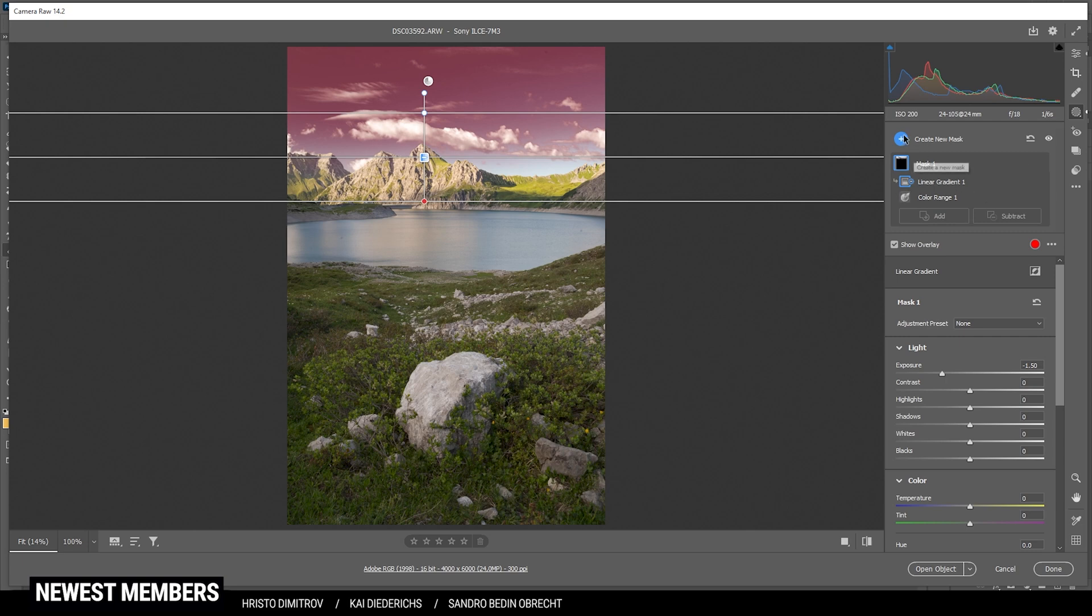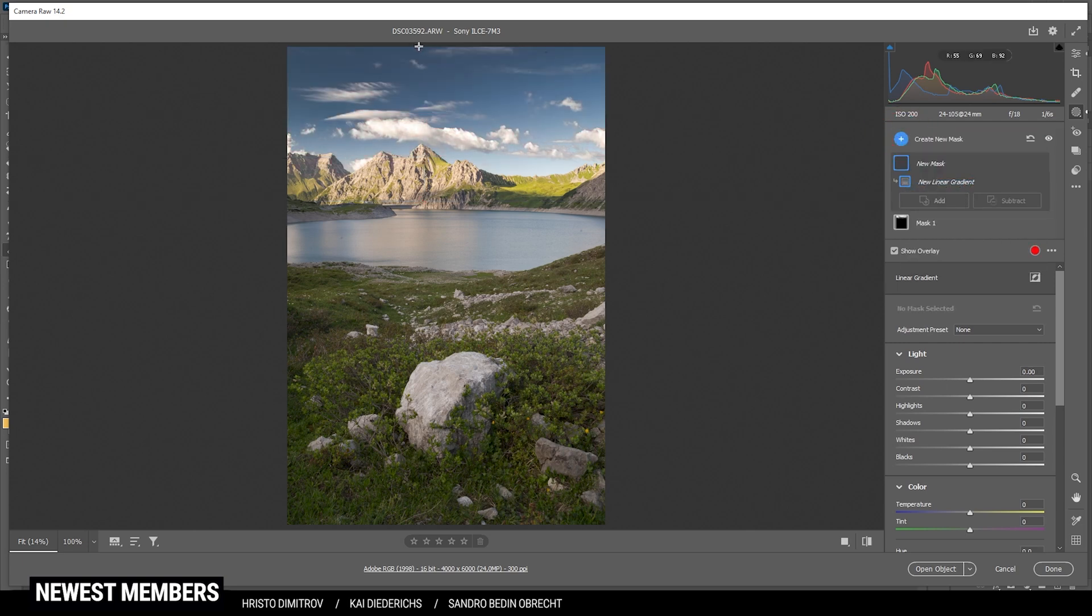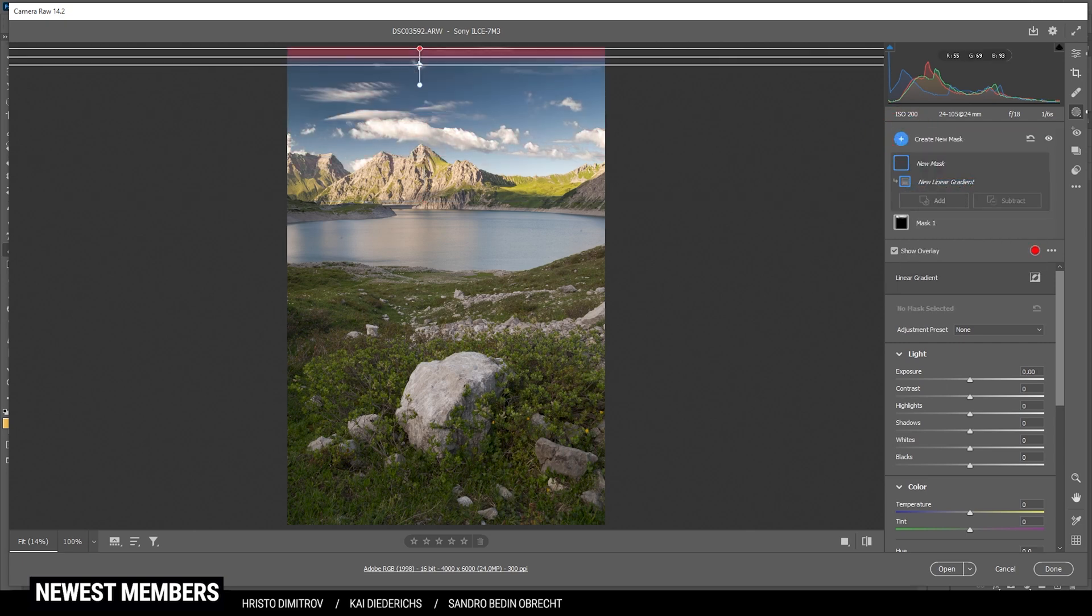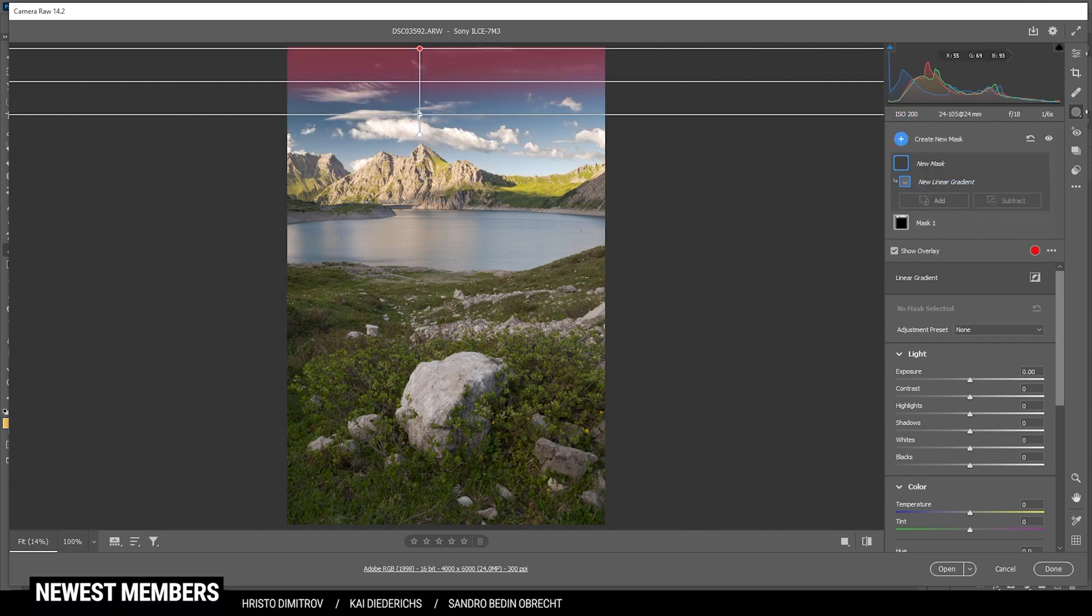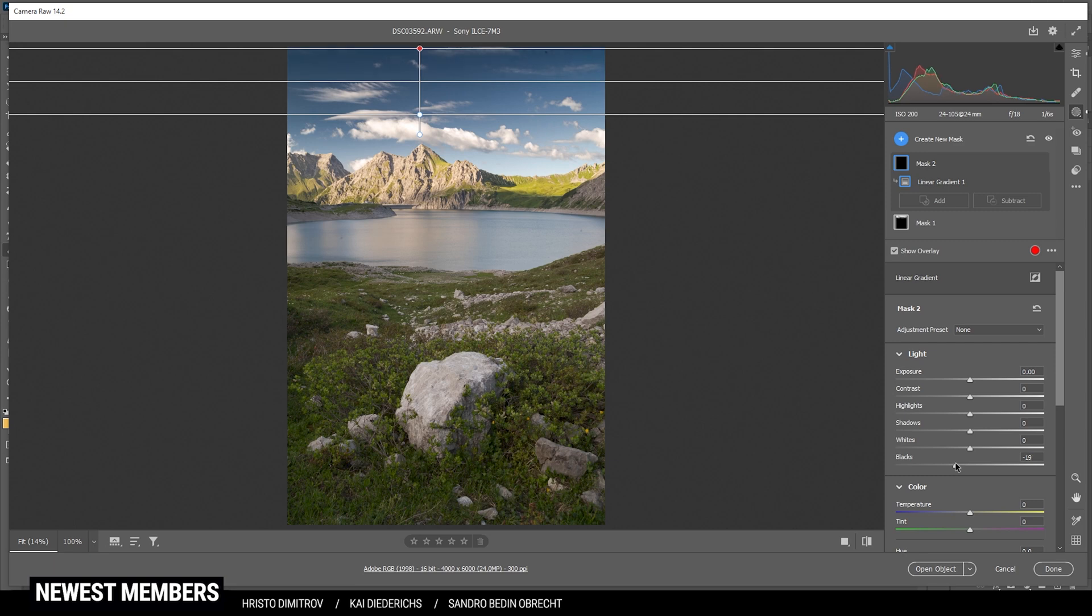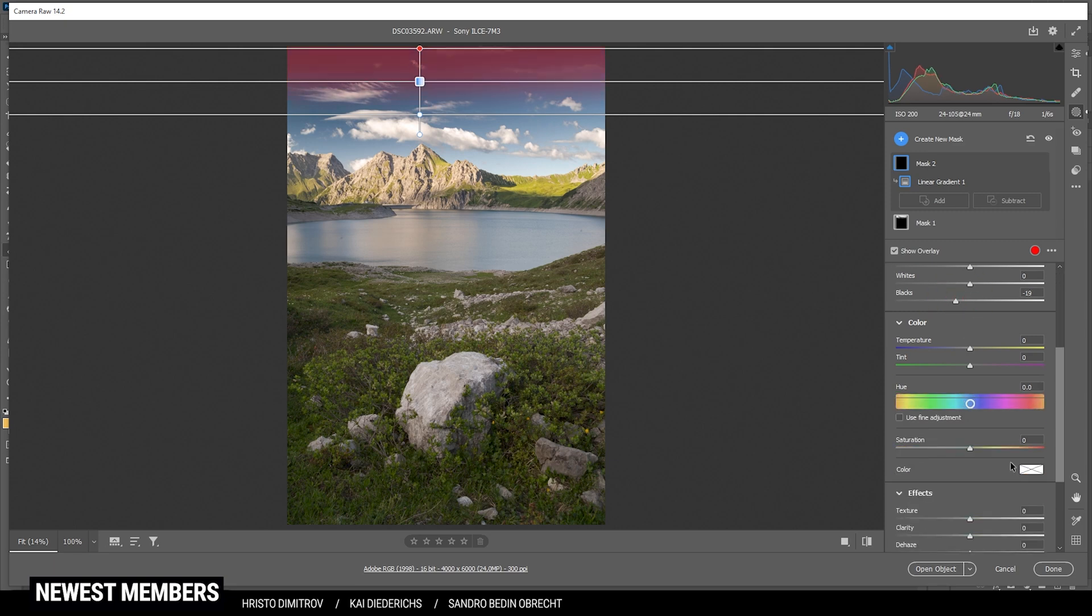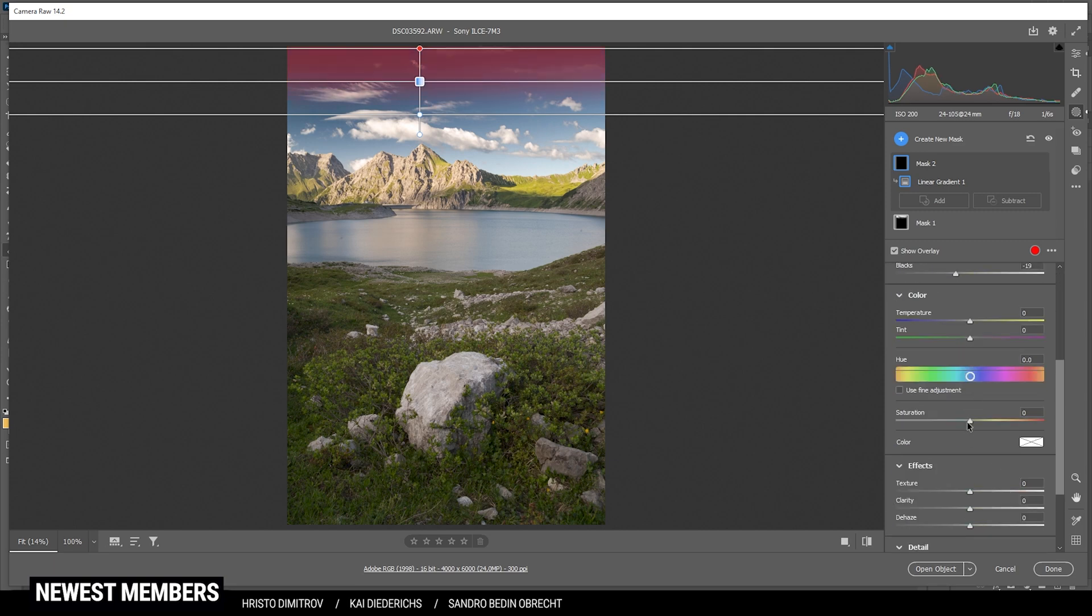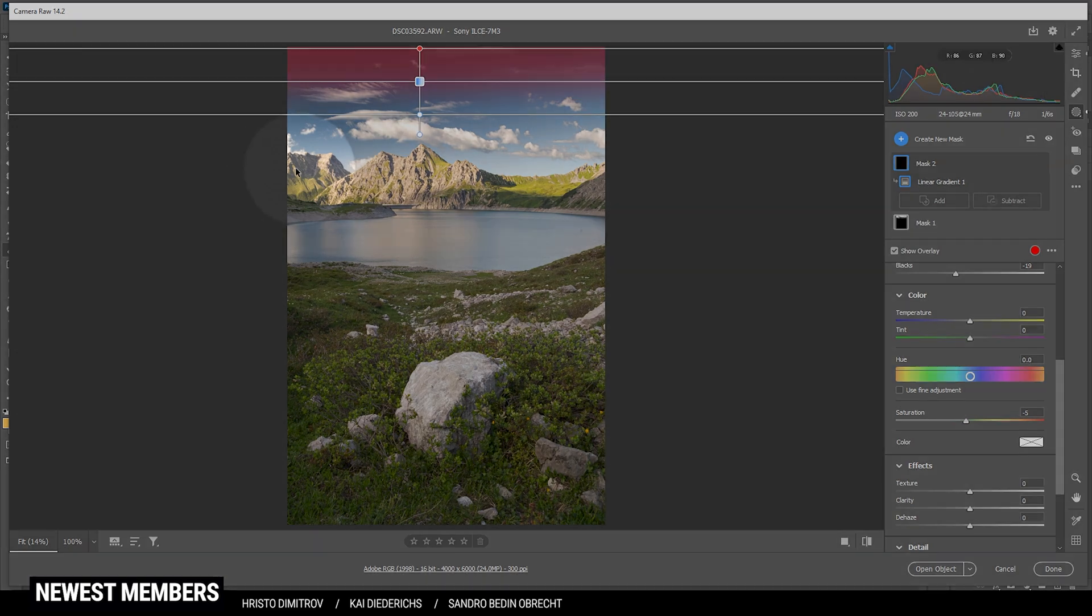I can add another linear gradient for the very top part of the sky. And here, let's just bring down the blacks. Like this, maybe. And I'm also going to bring down the saturation very slightly to not get overwhelmed by all those blues in the sky.